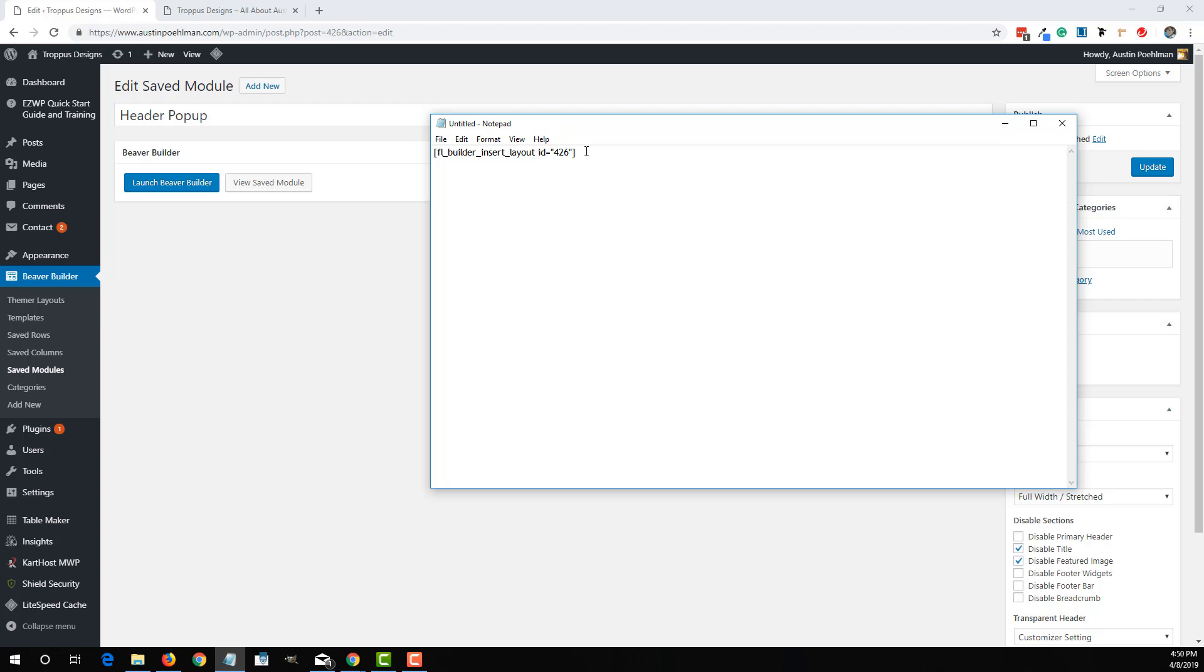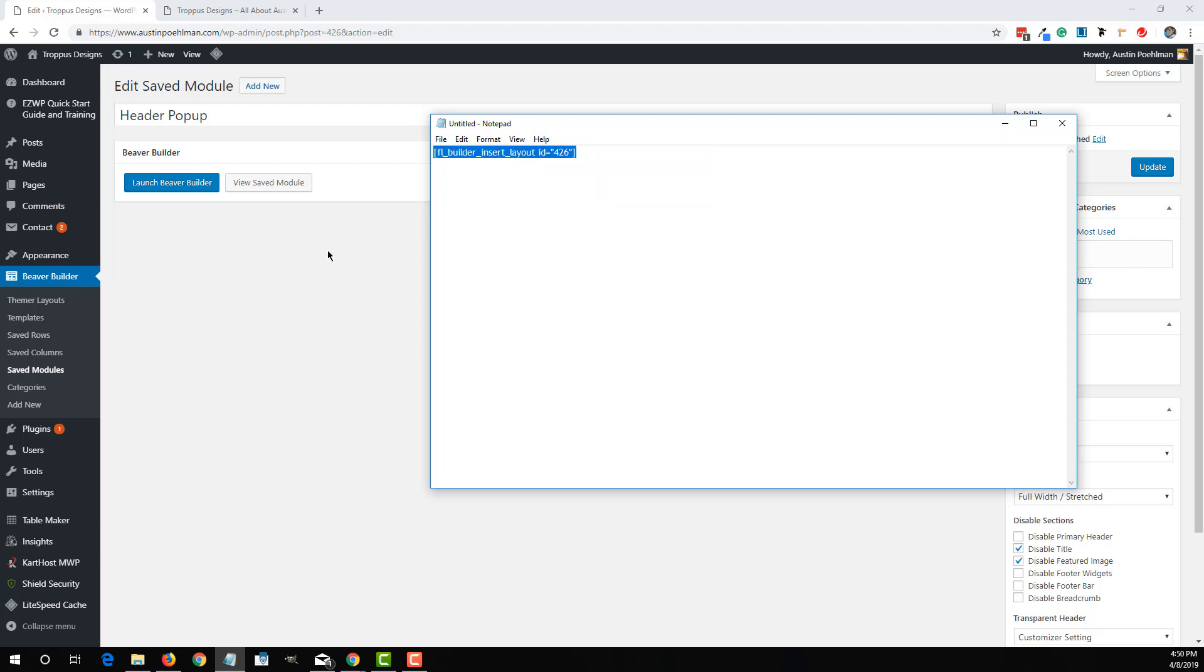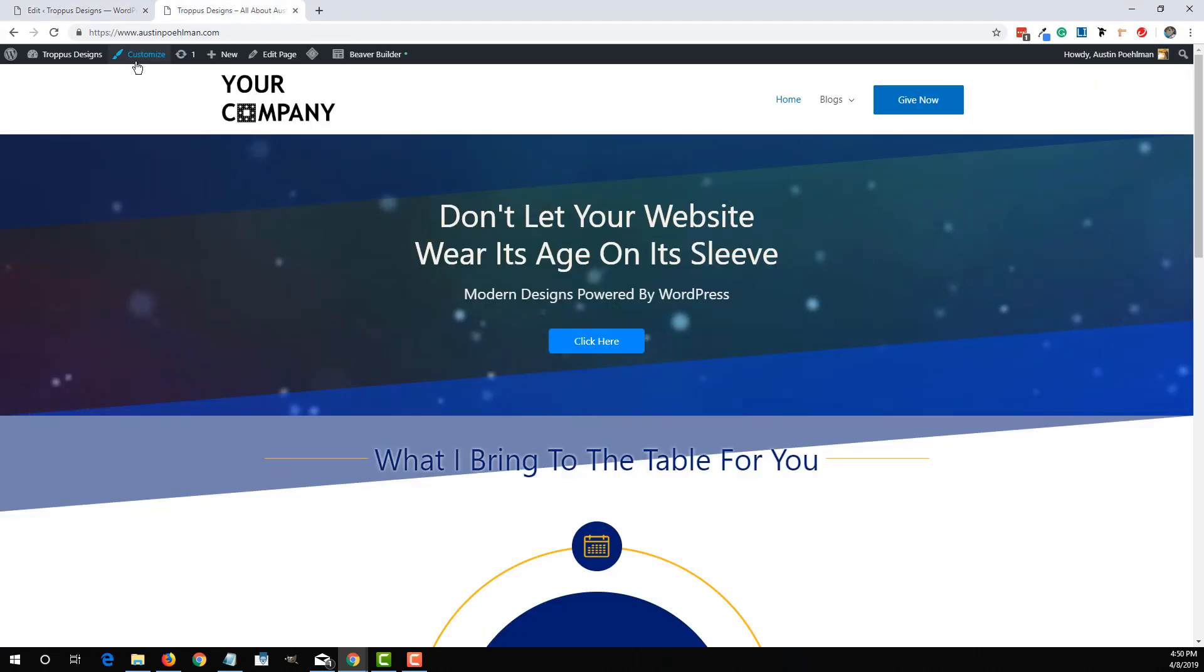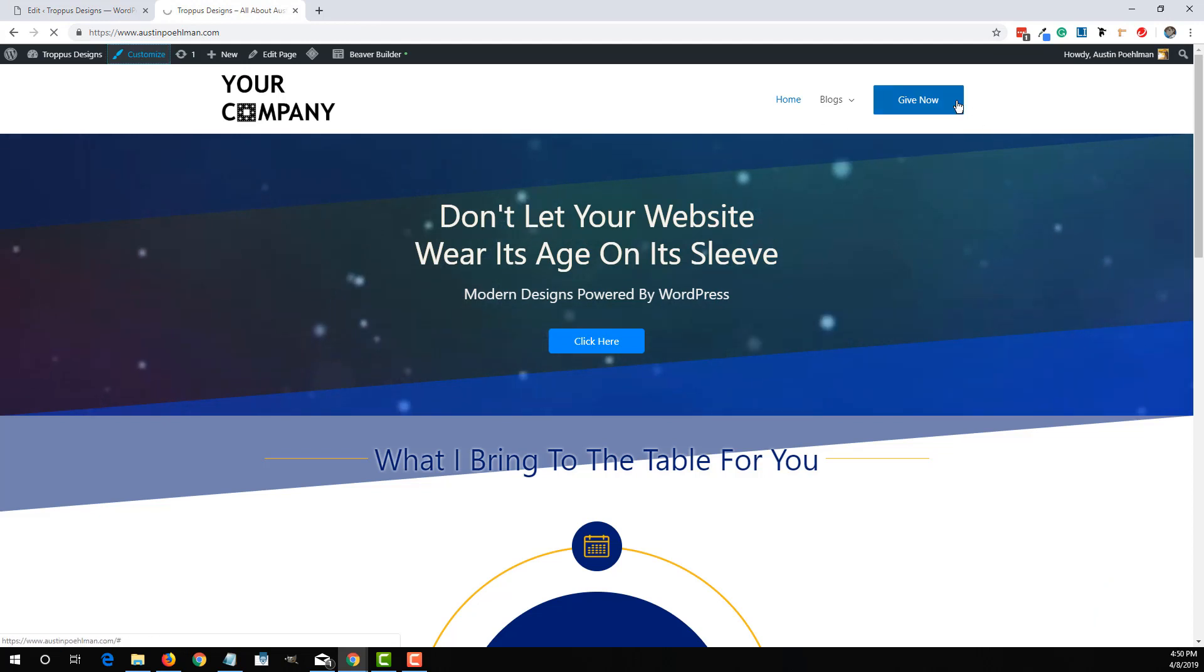wherever I put this shortcode, it'll show that module now. I'm going to copy that. Wherever I put that shortcode, it'll show that module. So we're going to come back here and go to the Customizer to get to this button over here.